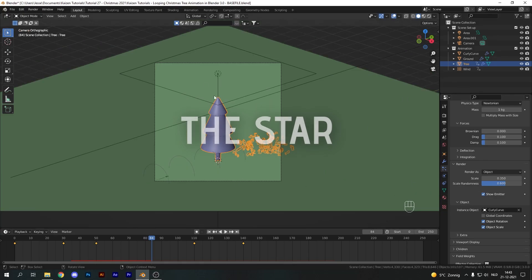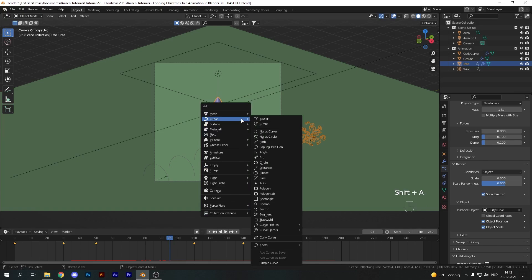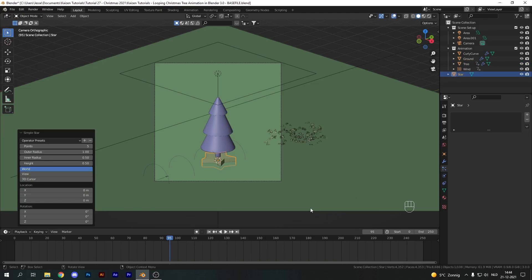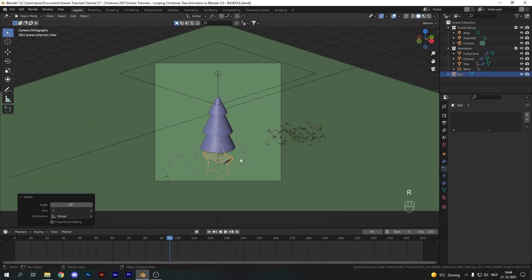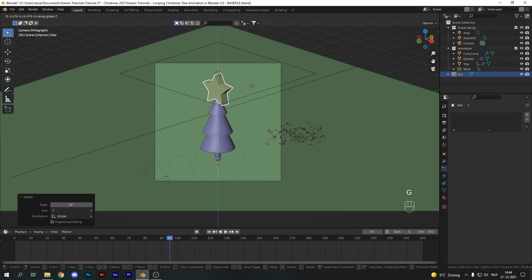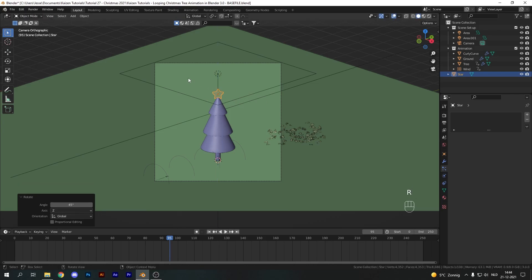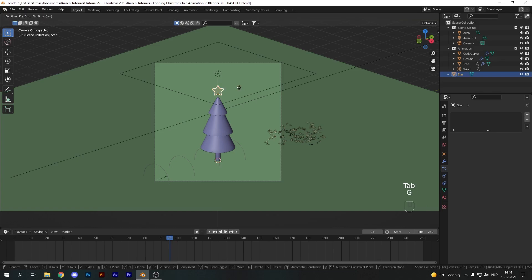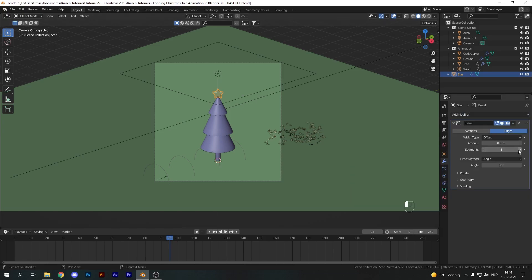Next up is the star at the top of our tree — this is why I told you to enable Extra Mesh Objects. Hit Shift+A, go to Mesh, find the extras, and add the Simple Star. Rotate it on the x-axis by minus 90 and also R Y 18 — this specific number makes it look good. Scale it down, move it up, and rotate on the z-axis R Z 45 degrees to align nicely with the camera and place it on top of the tree. For animation, tap into edit mode, G and Z, and pull the entire star up to align the origin at the bottom.